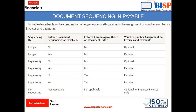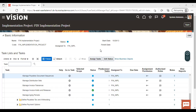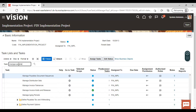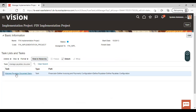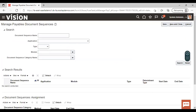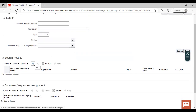Moving back to the application to see how the second step, manage payable document sequence, is performed. Under this taskbar, we will search for the task manage payable document sequence, then go to task.